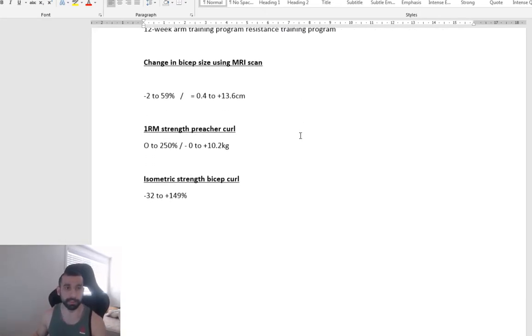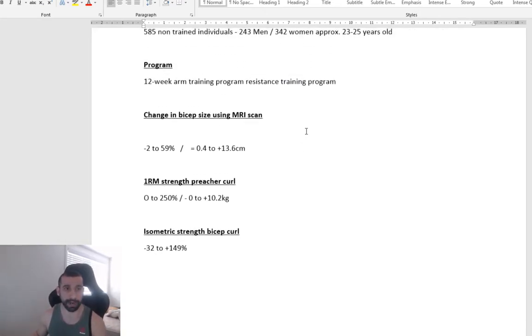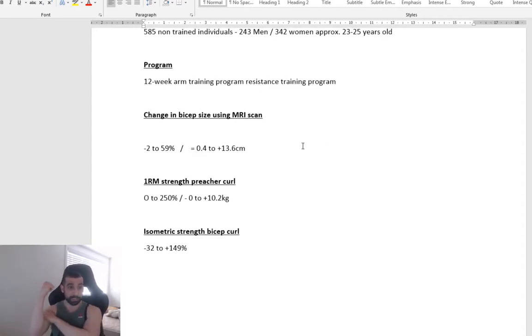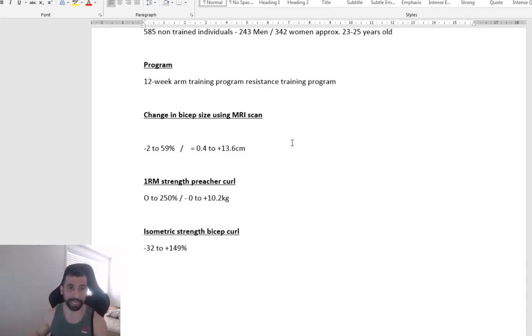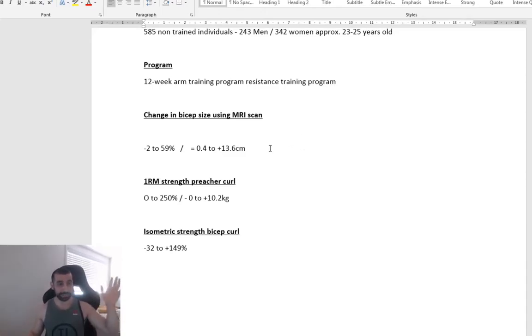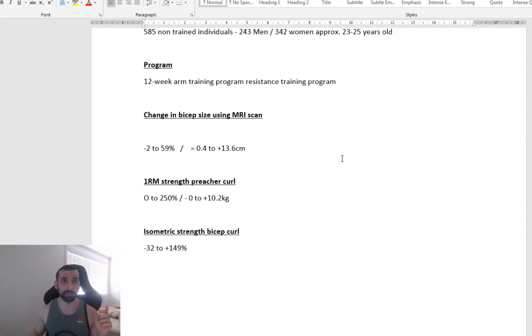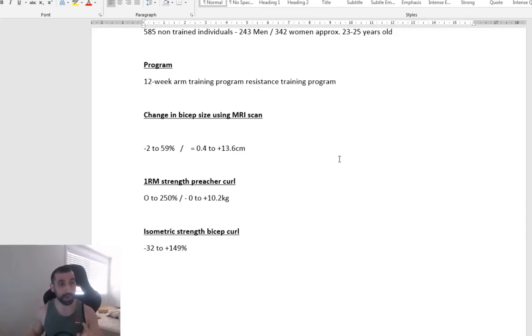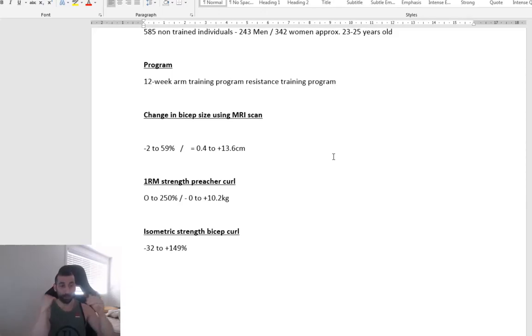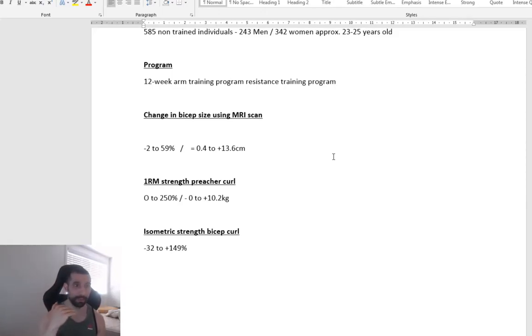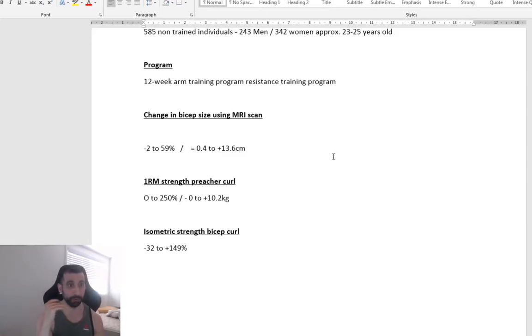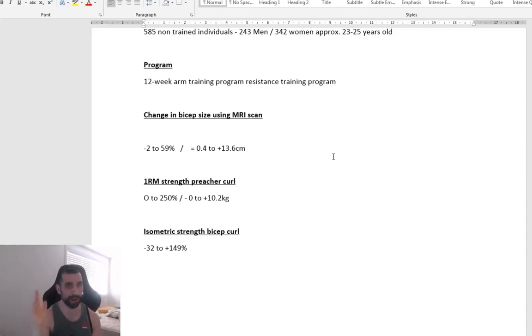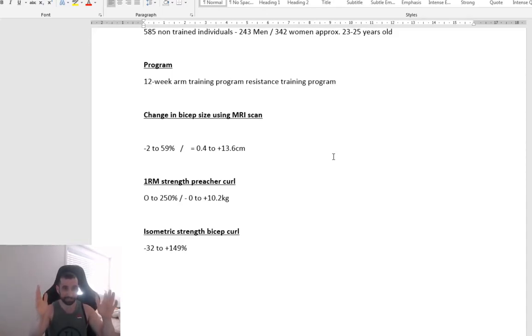And what the results found after 12 weeks, changes in the size of their biceps using MRI scan, the differences in that 12 weeks was between minus 2 to 59% difference. So some people, the worst change of someone was minus 2%, and the greatest change of someone was 59%. That was the difference in changing between individuals.